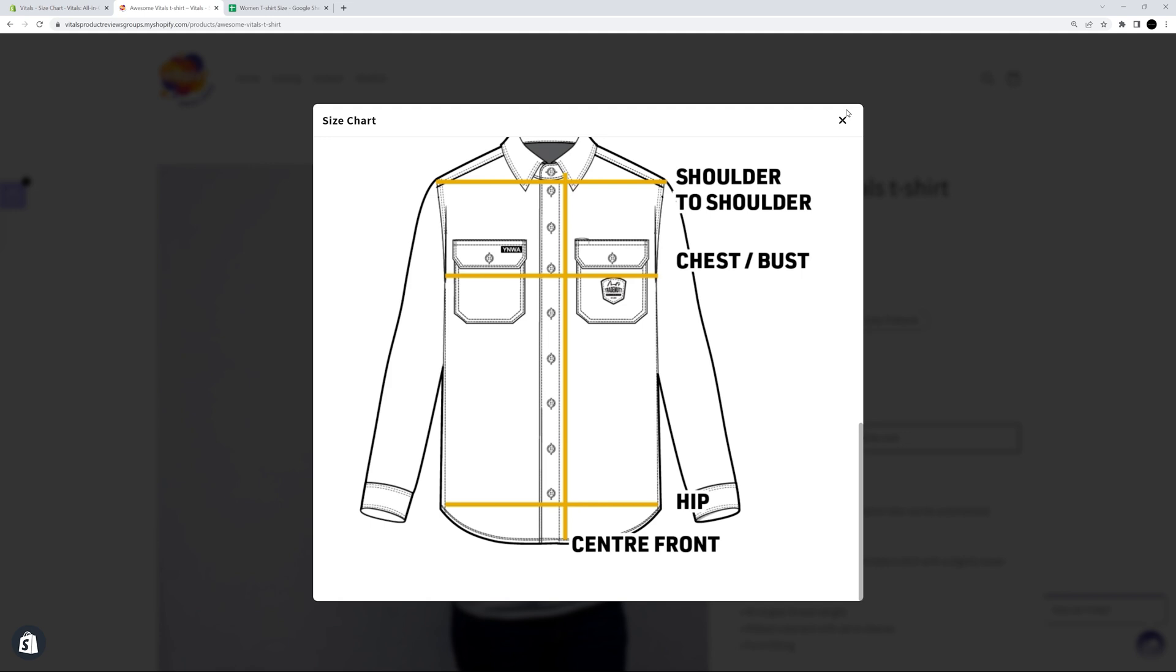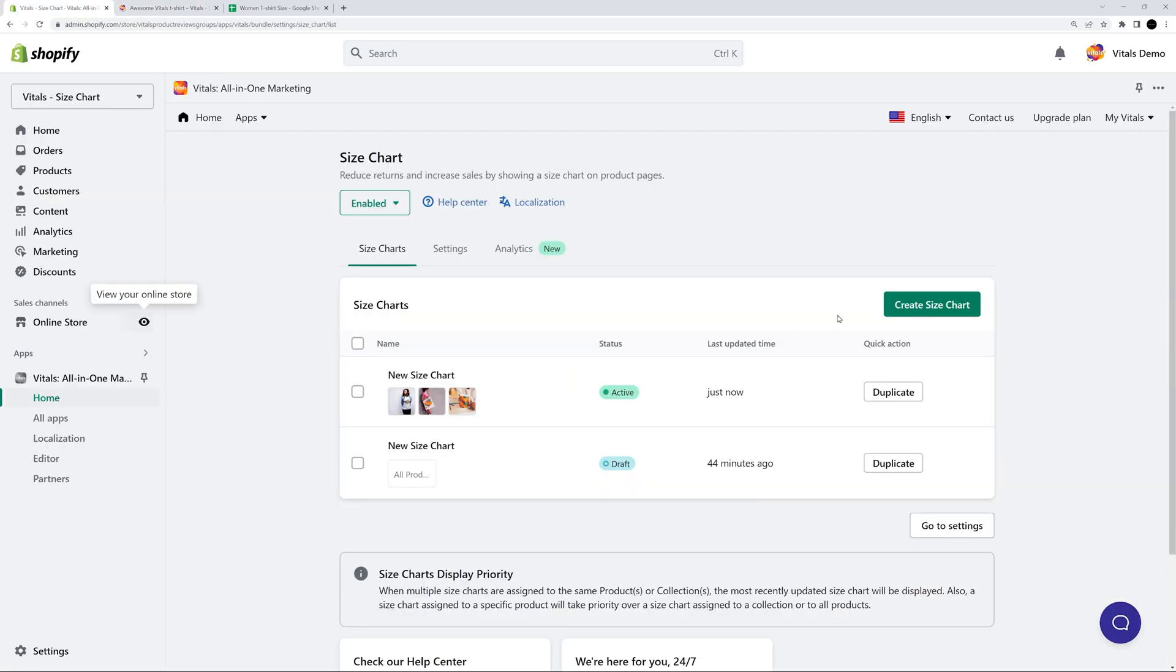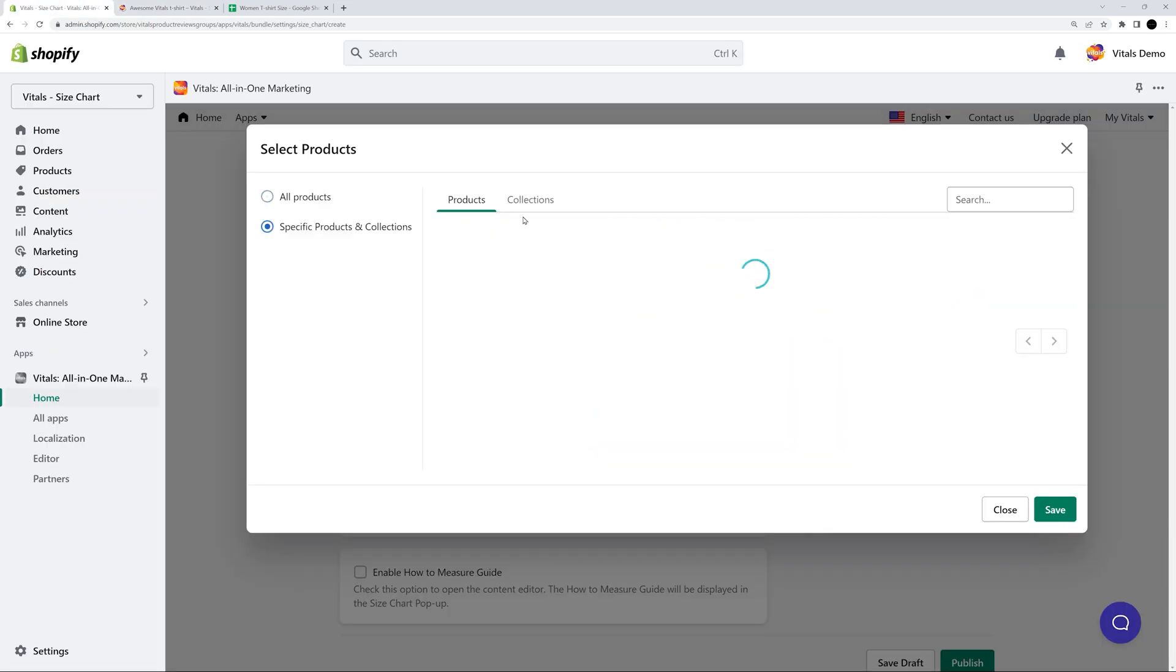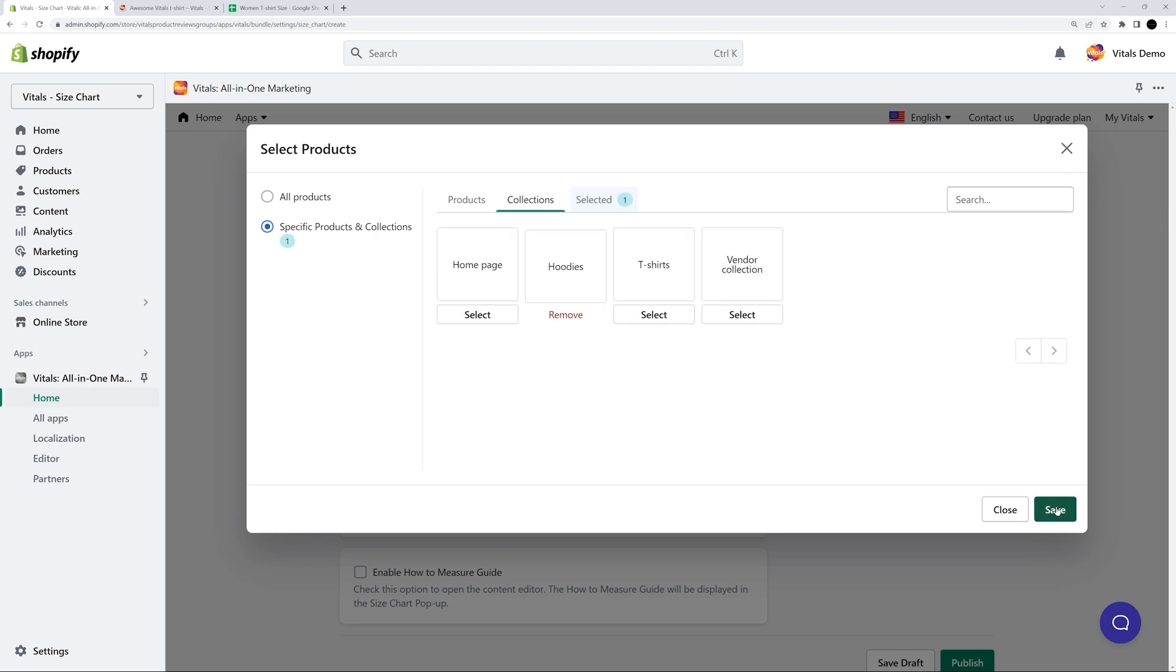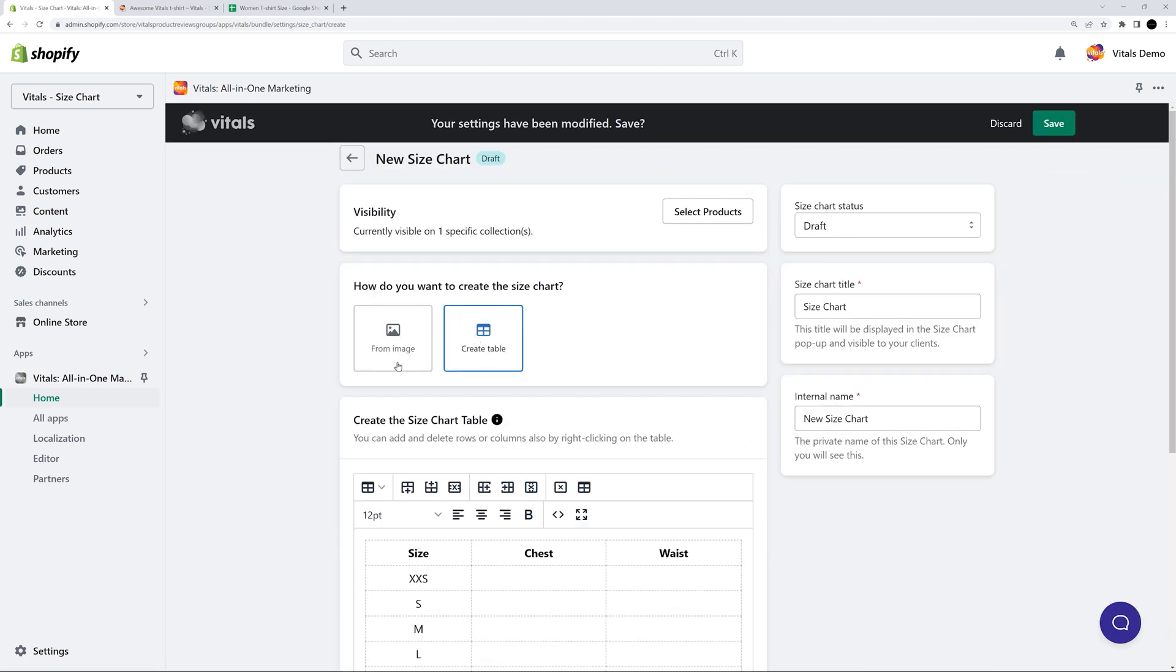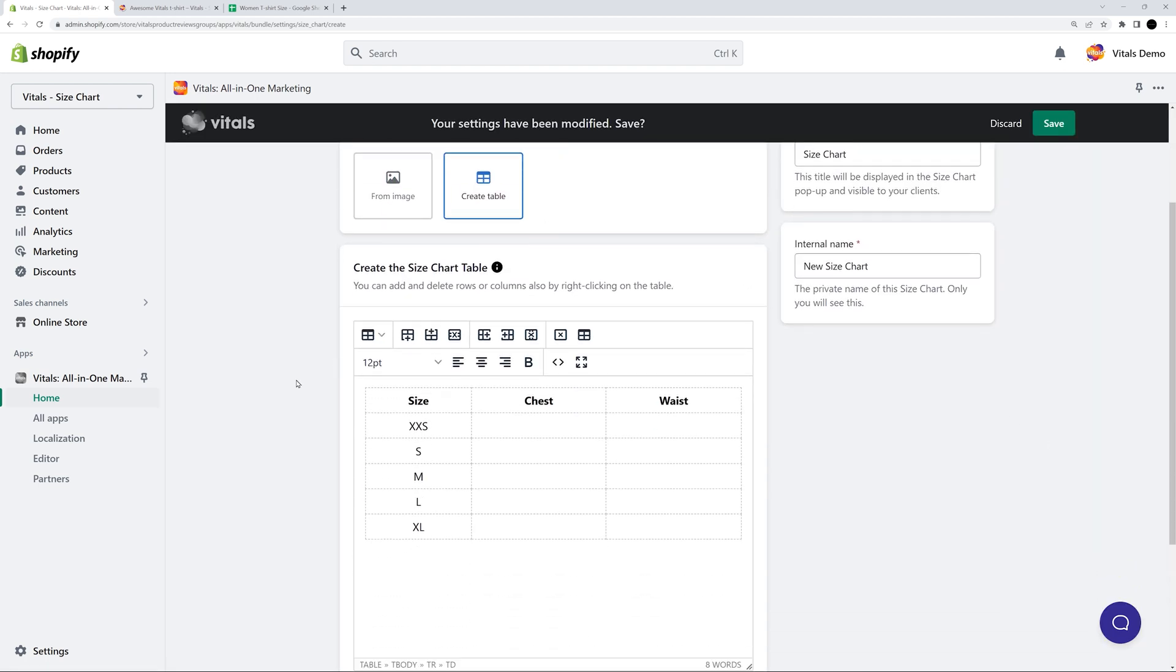Now, let's create a size chart from scratch for my collection. I'll create a table because I don't have an image size chart for this. Next, I'll choose the Create Table option. This opens the table editor.